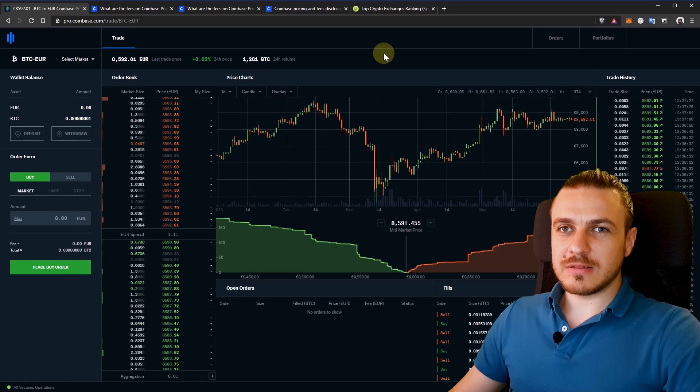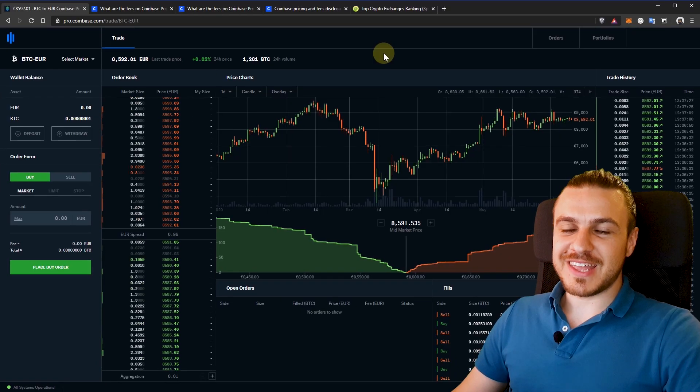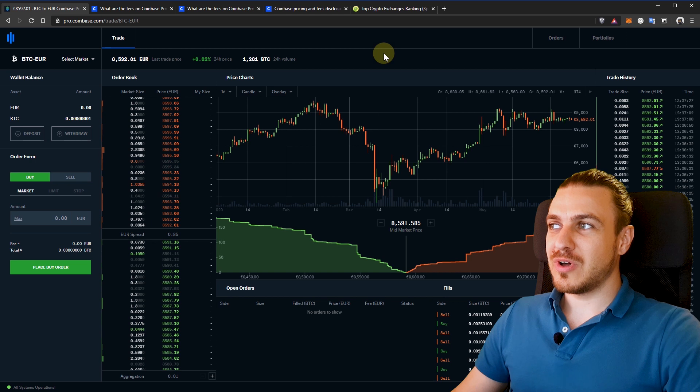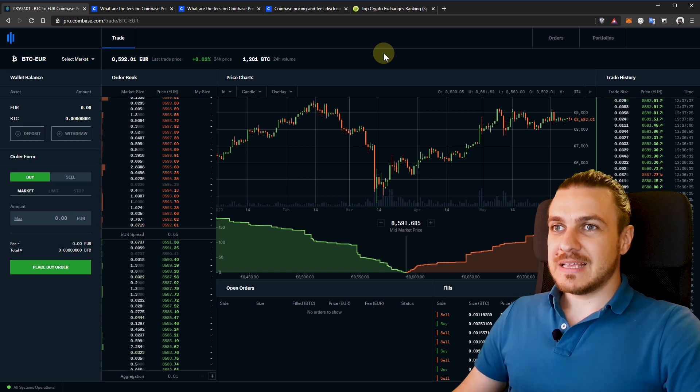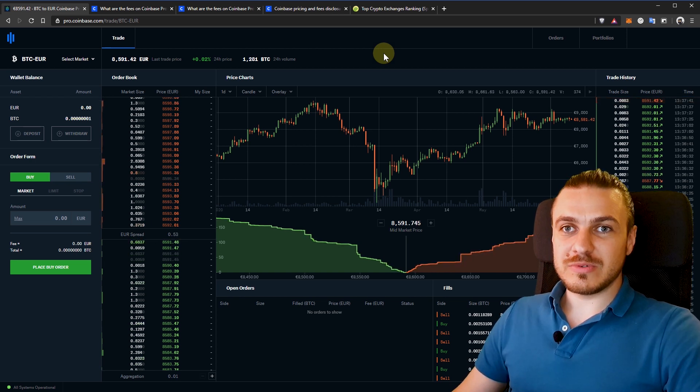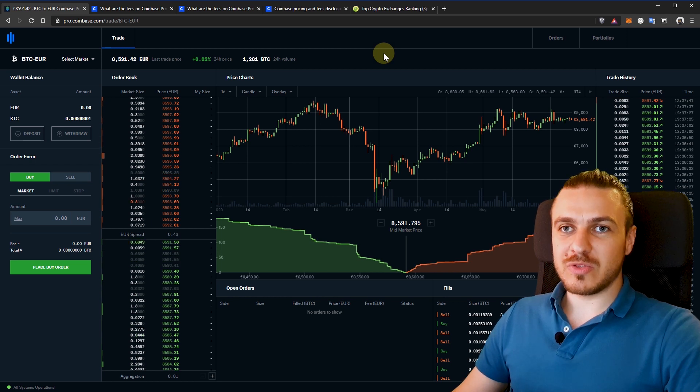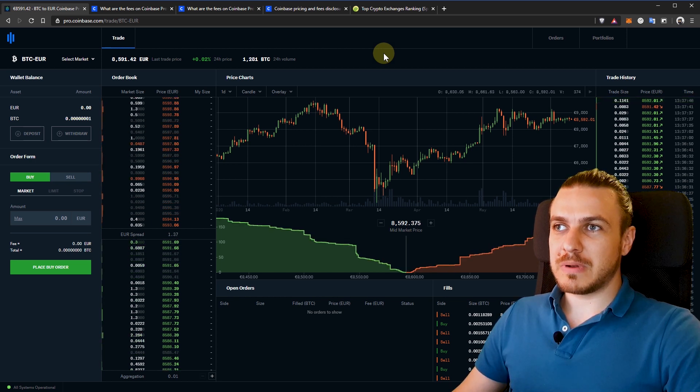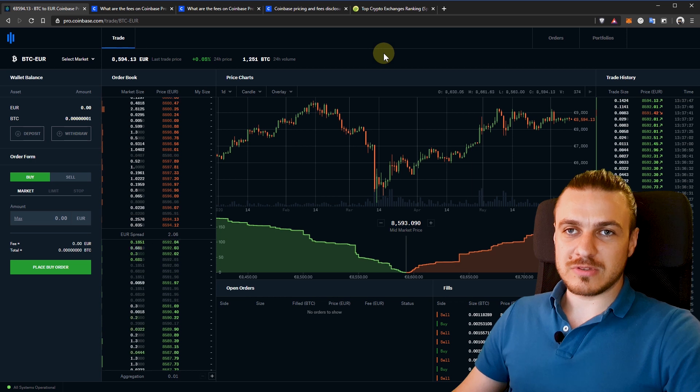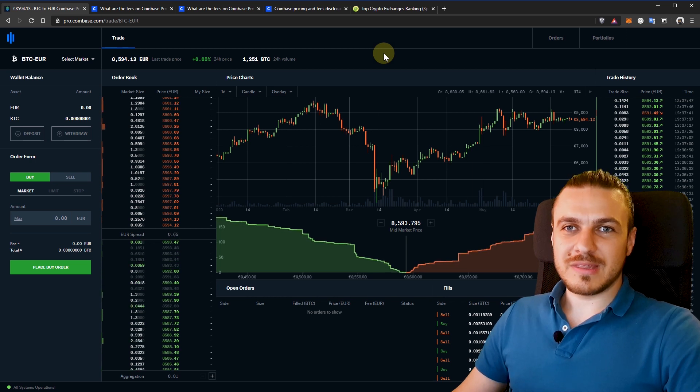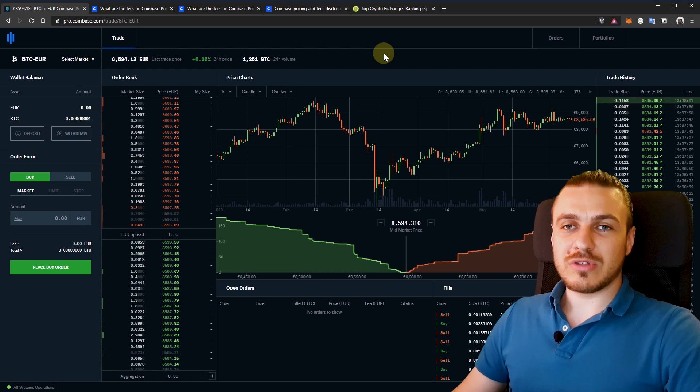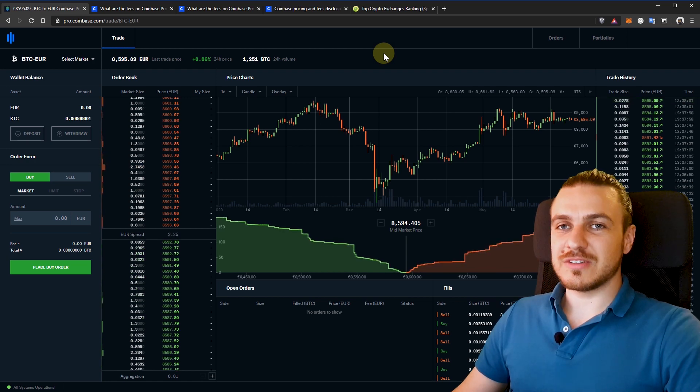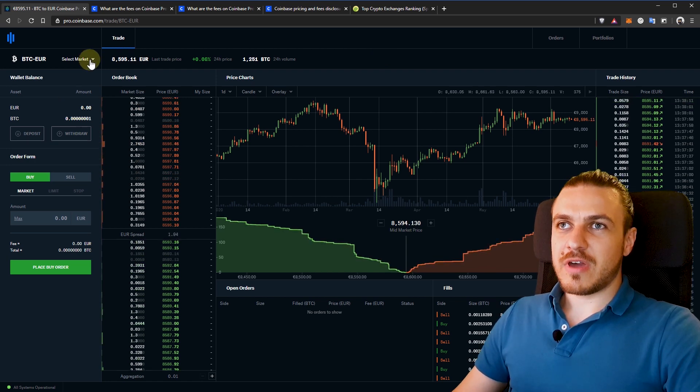So once you log in, this is what you'll see. It might be intimidating at first, but I'm going to explain this interface to you. It's an interface that traders use, but it's a very simplified one. So it's a good place to start and learn about trading if you want to. But even for beginners that just want to buy Bitcoin or other cryptocurrencies at good prices, you can totally use this interface. Let's just start from the left.